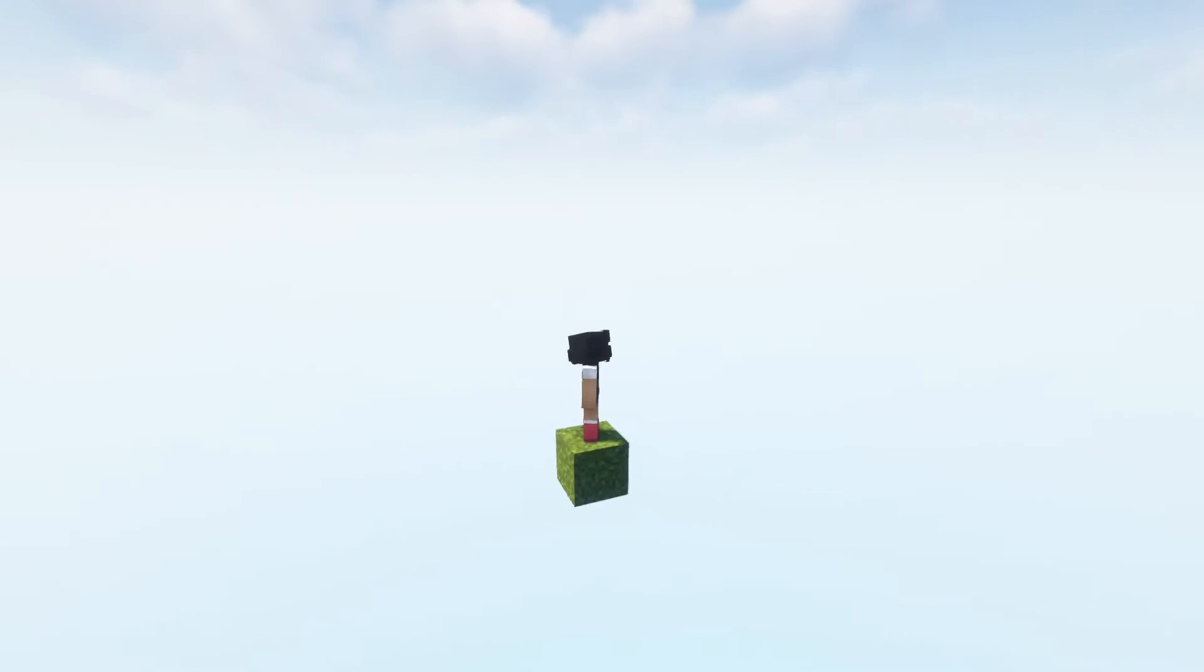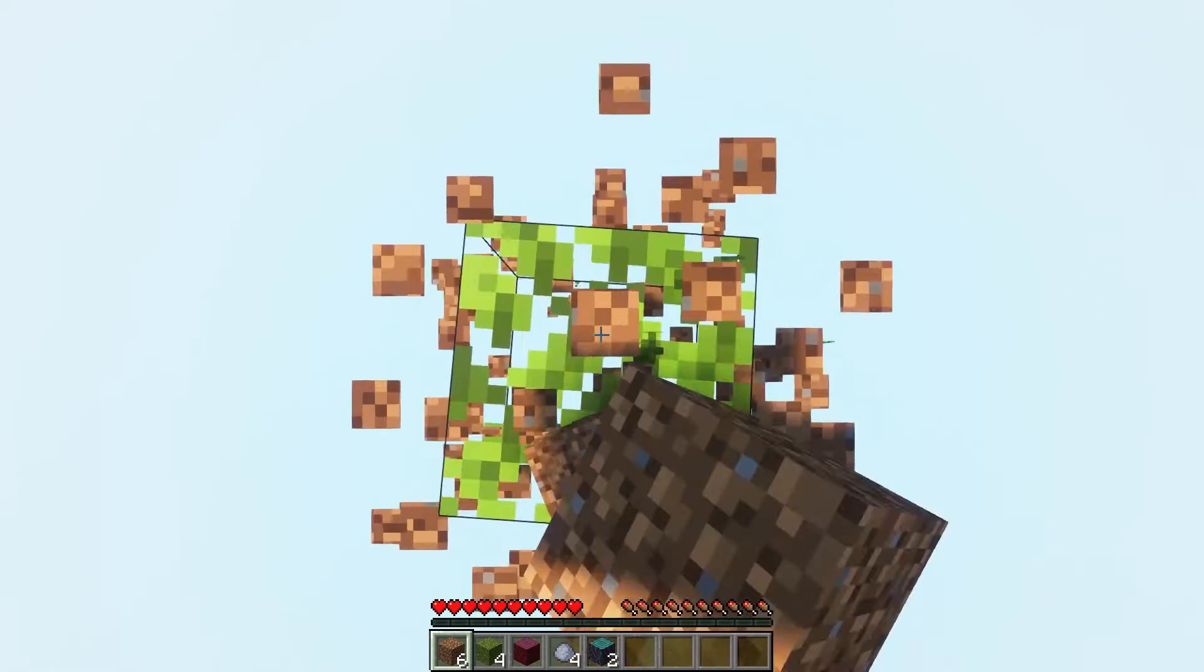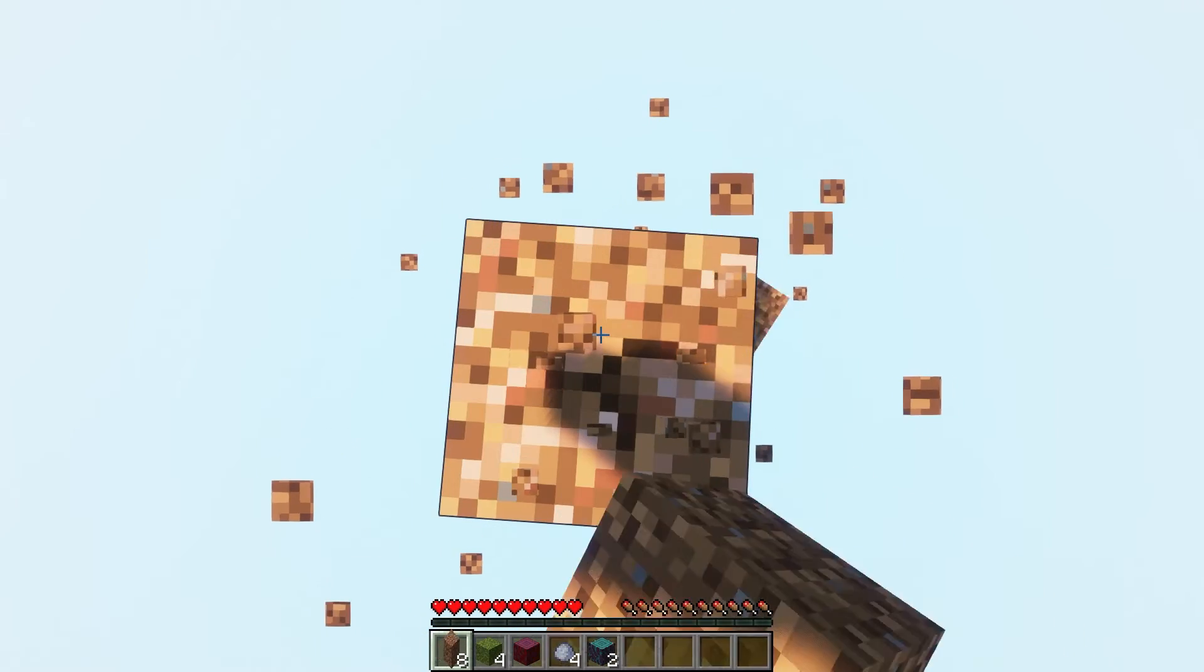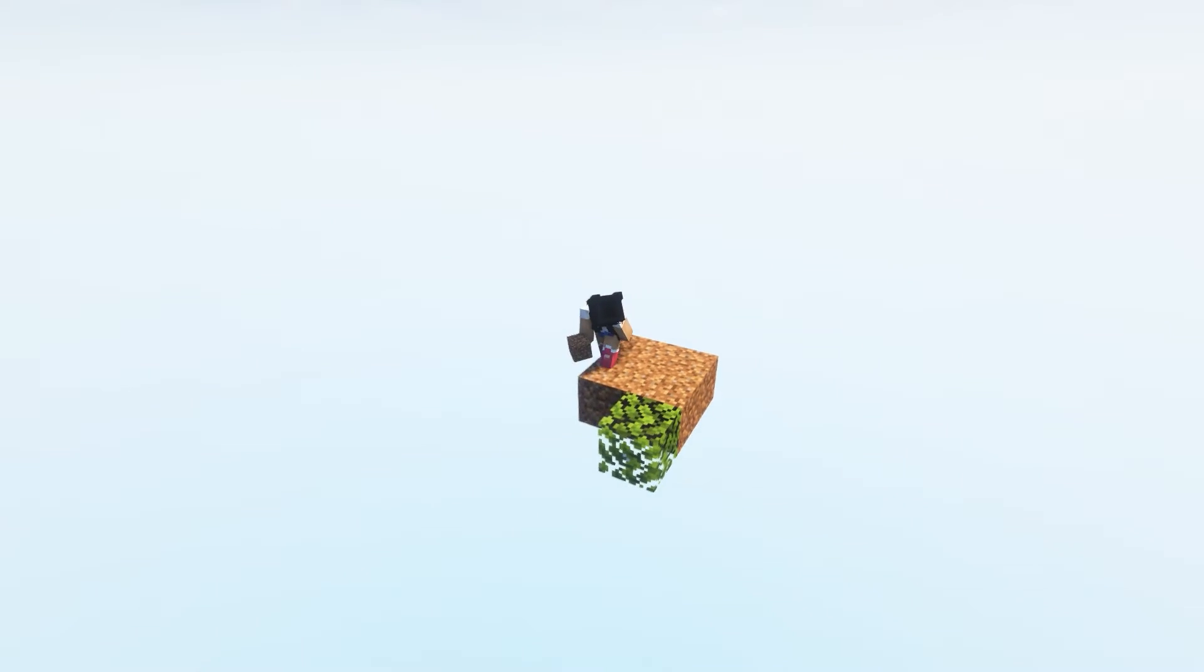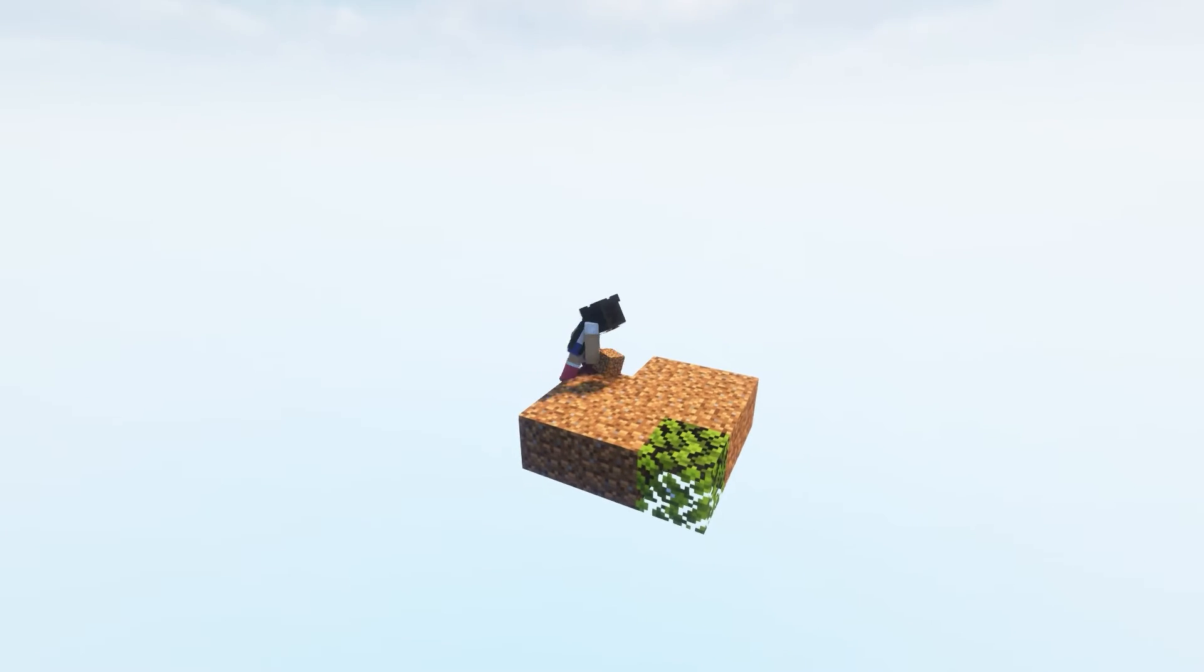OneBlock is an amazing skyblock themed map. In this game mode, you have to survive on only one block and use the collected resources to craft and progress in-game. This map also supports multiplayer, so you can enjoy it with all your friends.